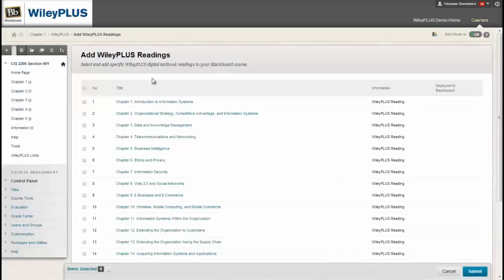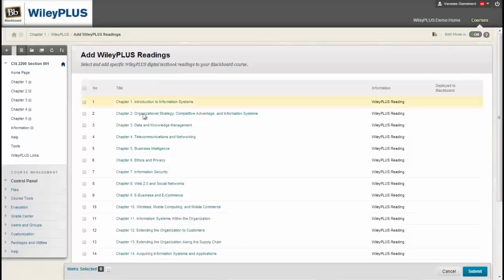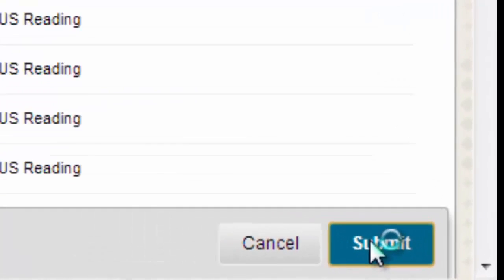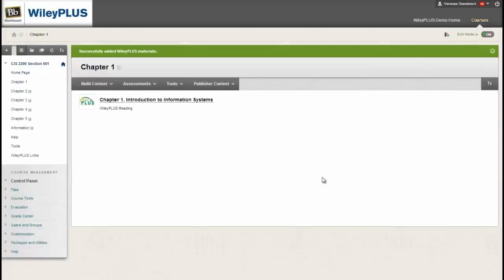You will now see a list of all the chapters from the online text. Simply select the chapters you wish to add, in my case I'm just adding one, and then click Submit at the bottom of the page.